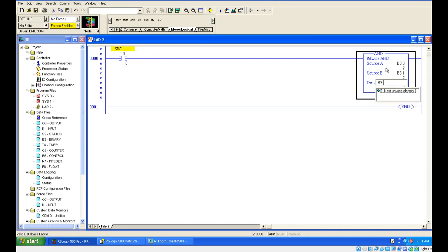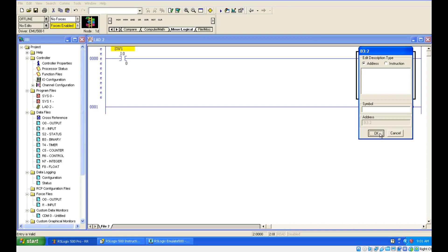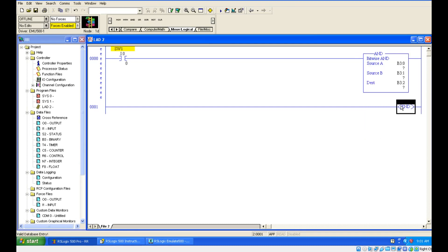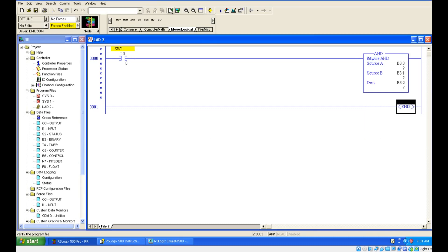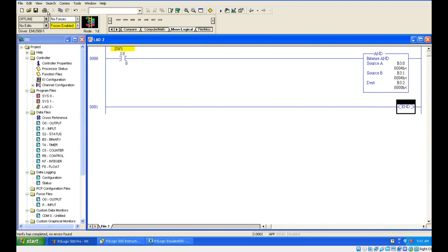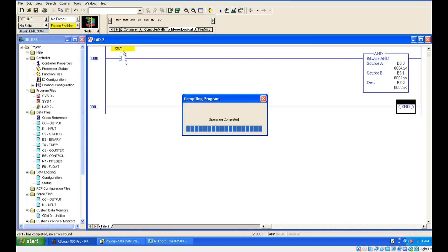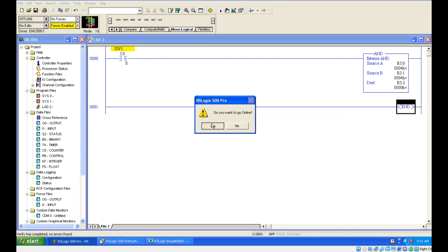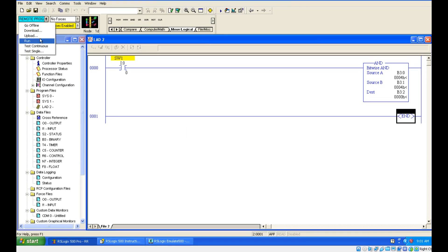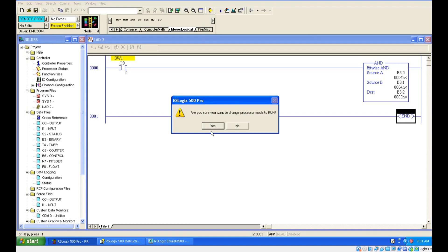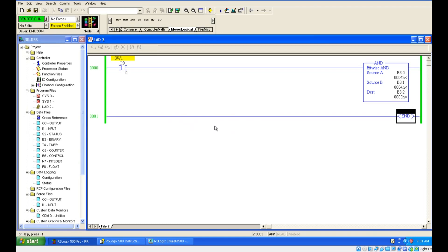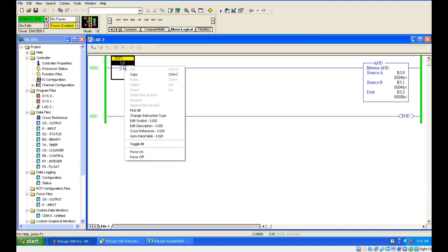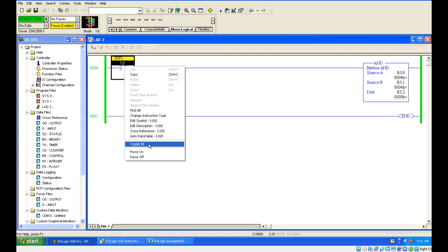Let us go for the destination address B3 colon 2. Got it? So let's go for it. Exactly it is the bitwise AND. If I go for run condition ON, it is giving 4 as an answer. Already I have some data in B3 colon 0 and B3 colon 1. That is what it is giving 4.